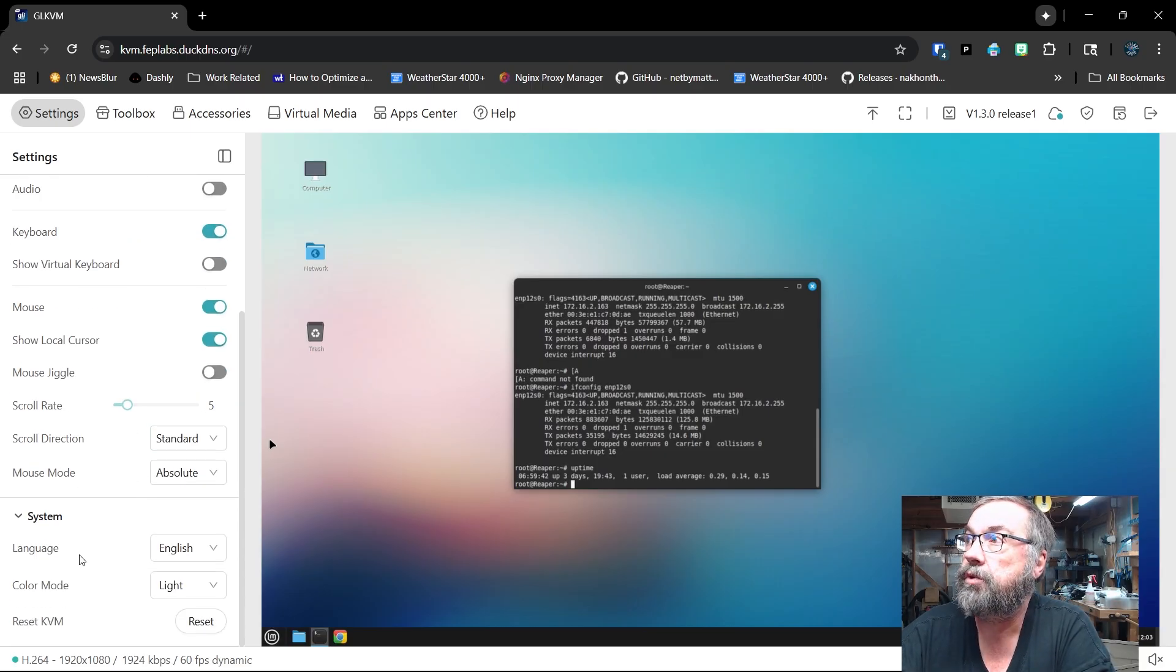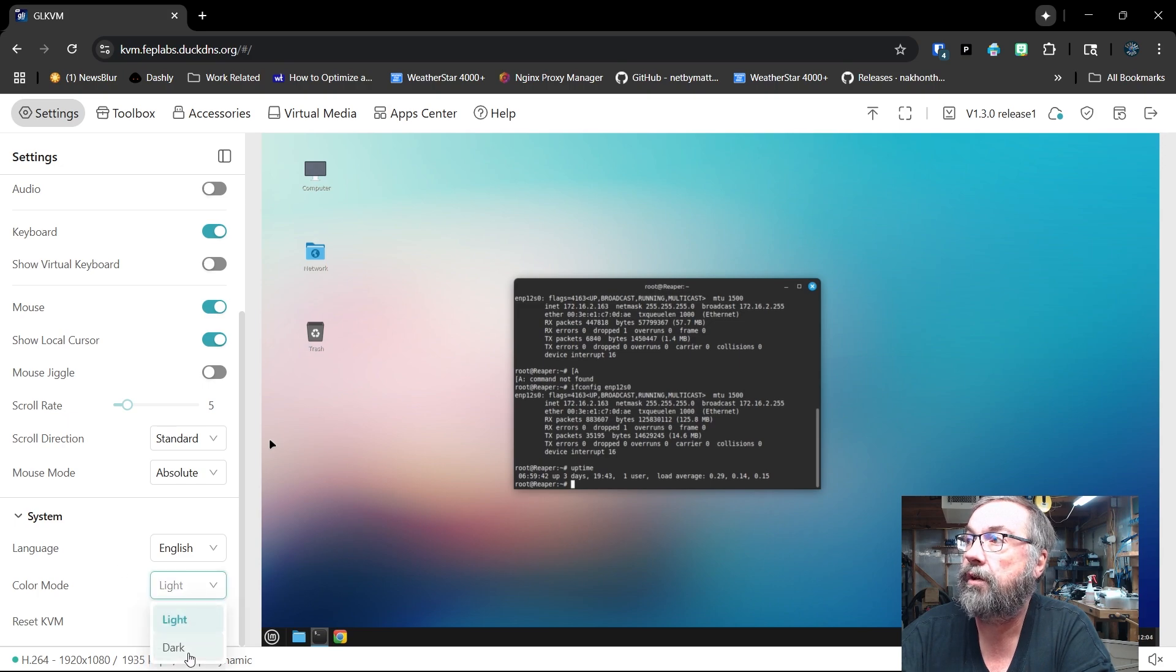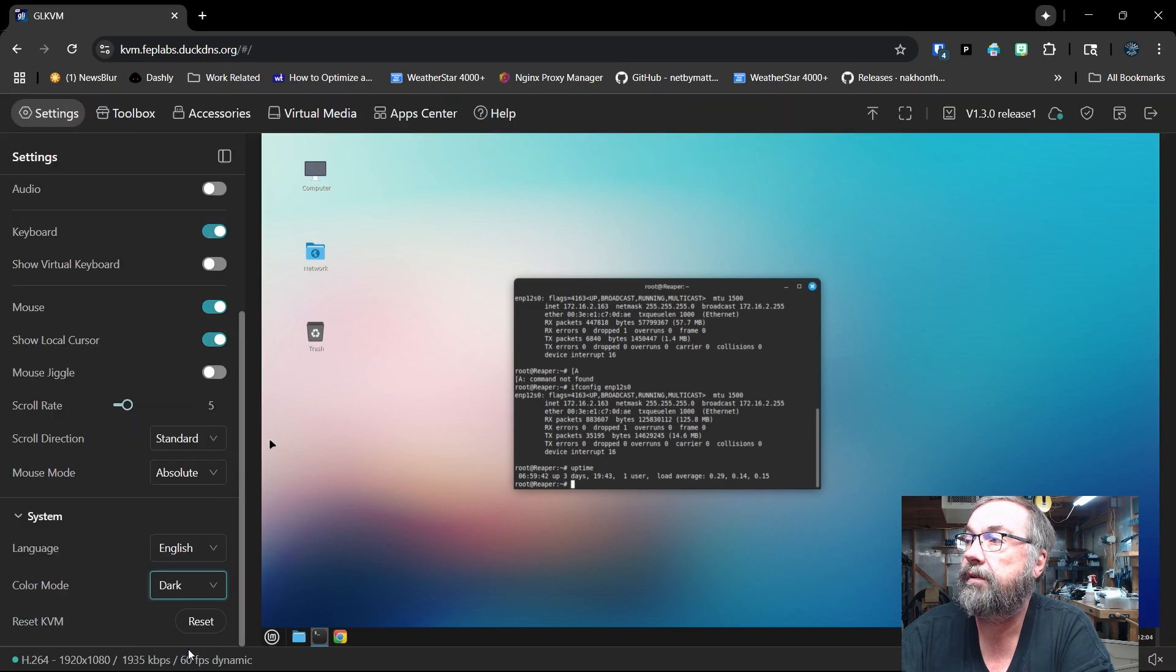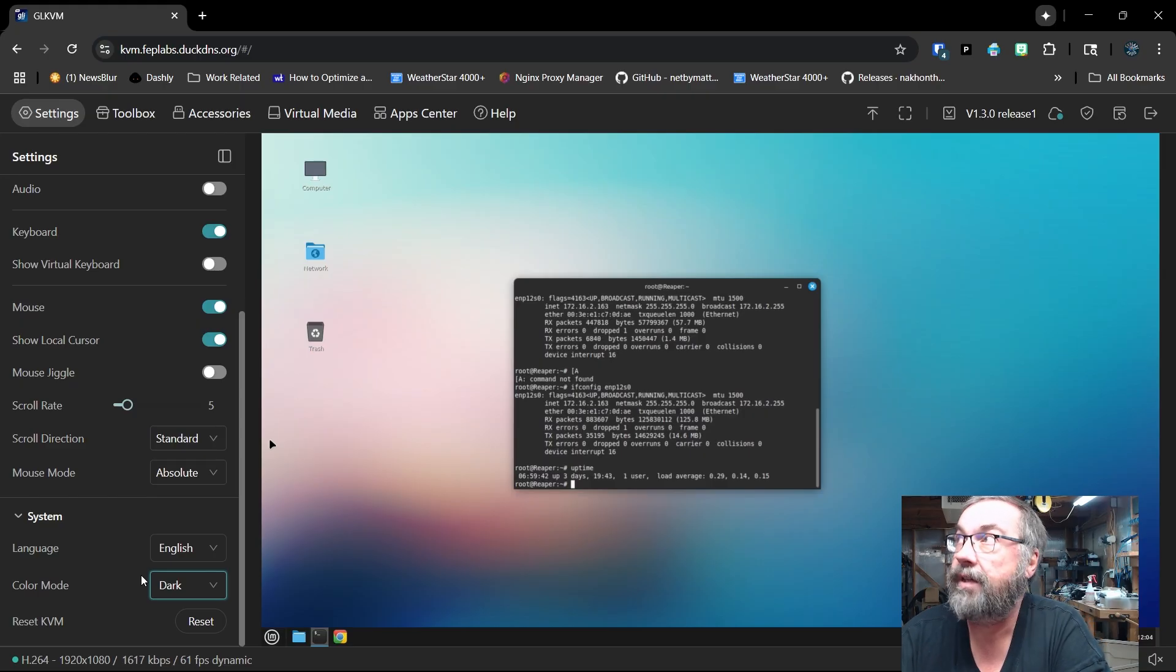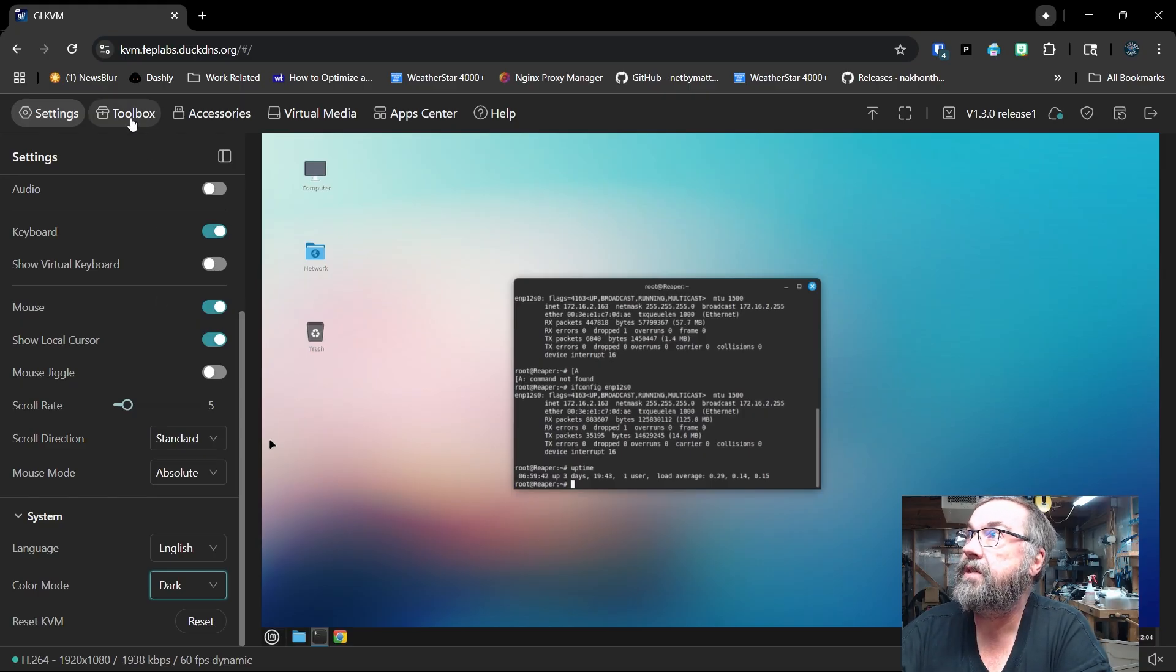This has a mouse jiggle feature so that the computer will not lock out or go in the screen. Depending on how you have things set up, you may or may not want to do that. I don't care if it blanks the screen. It's no big deal. Our scroll rate, scroll direction, standard. This all has to do with the mouse movements. Of course, we can change the language. We can also change to a dark background like so. And then, of course, we can reset the KVM. So those are the basic settings.